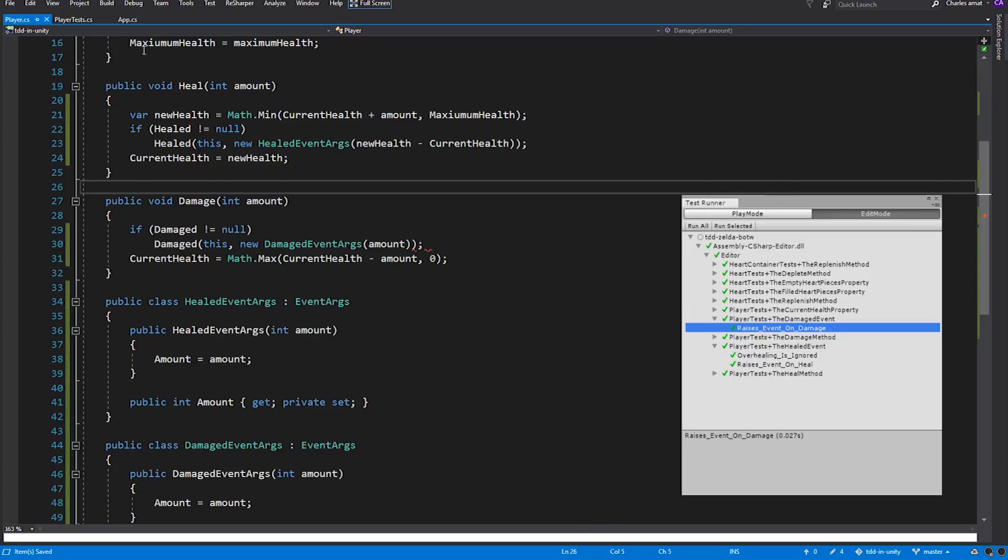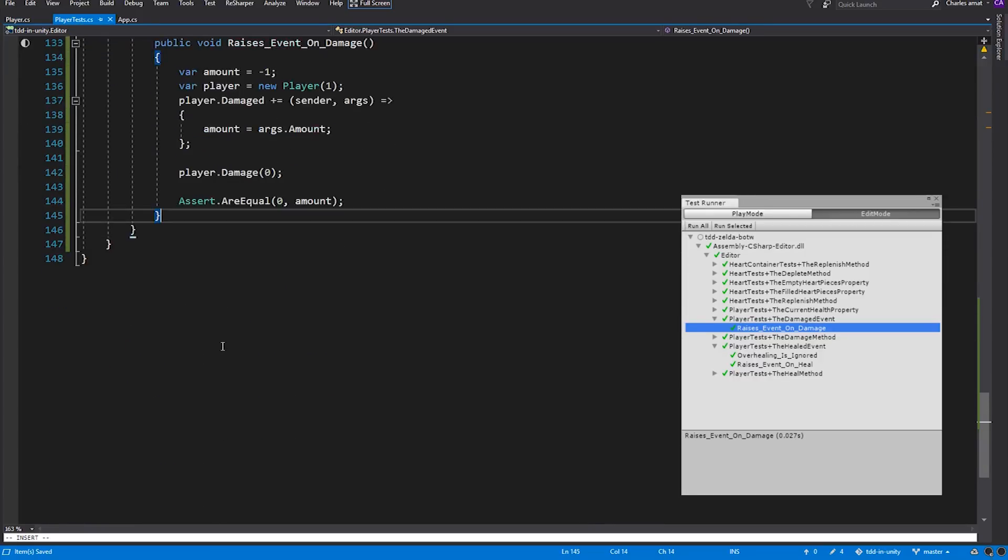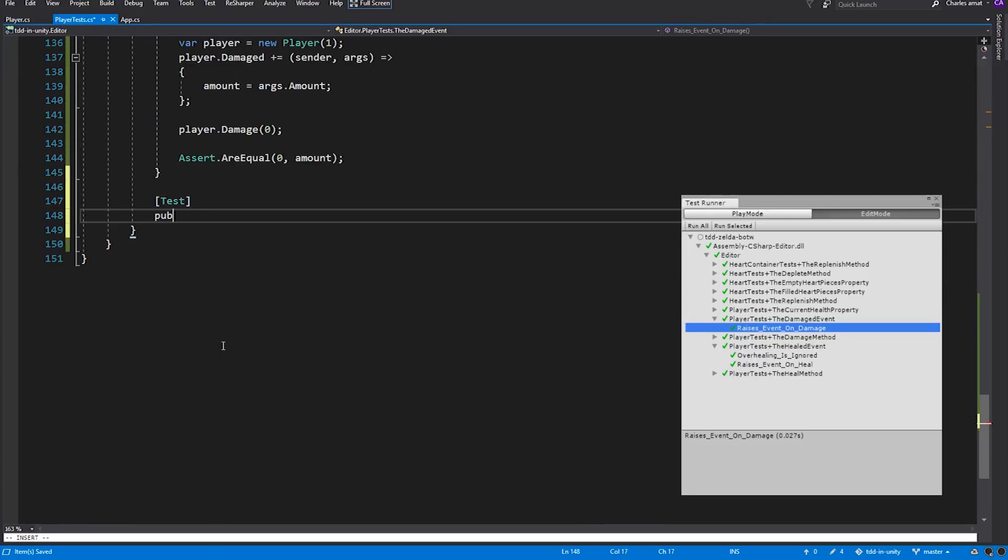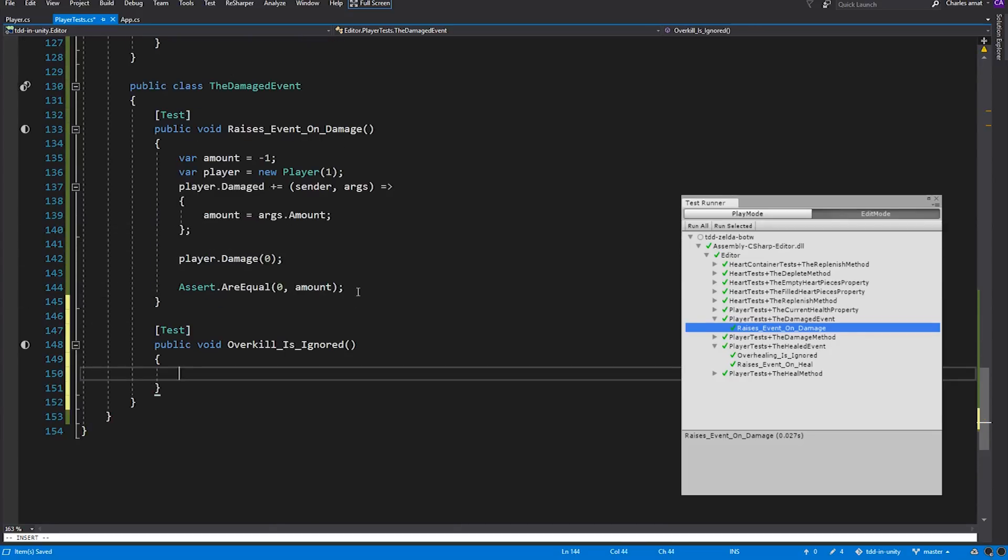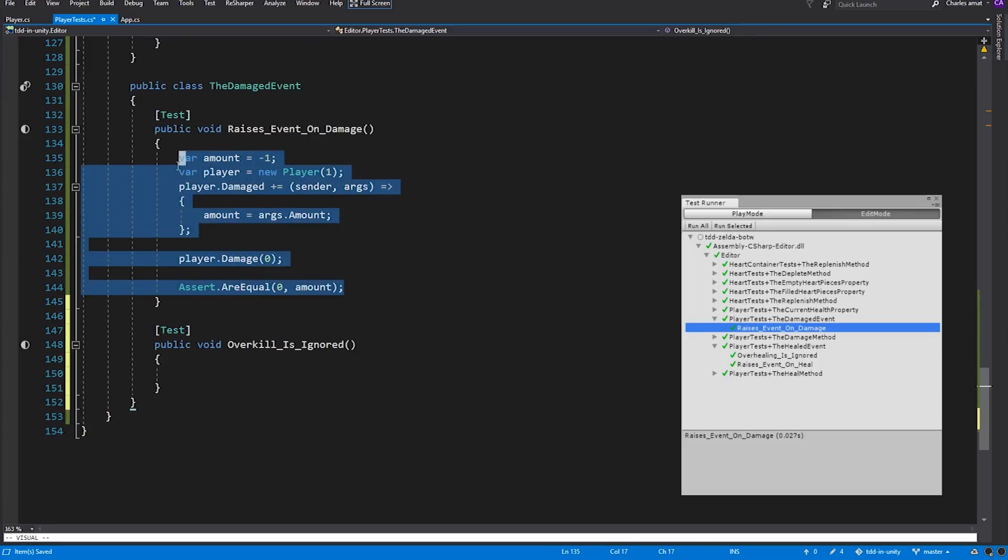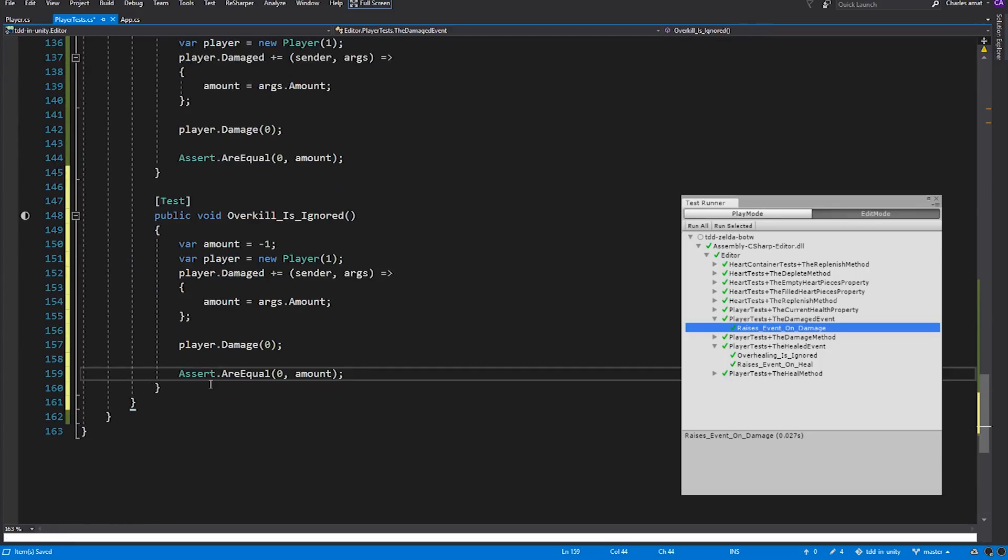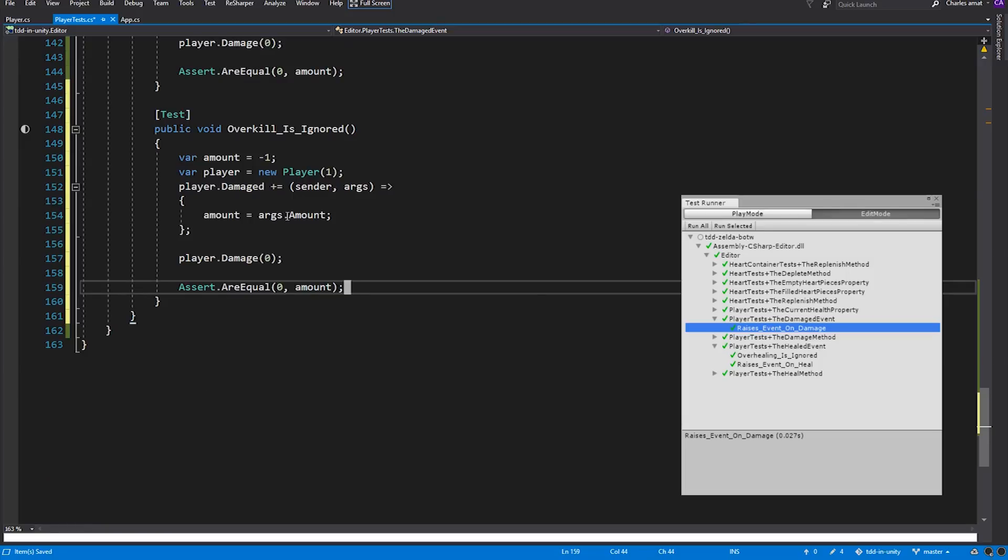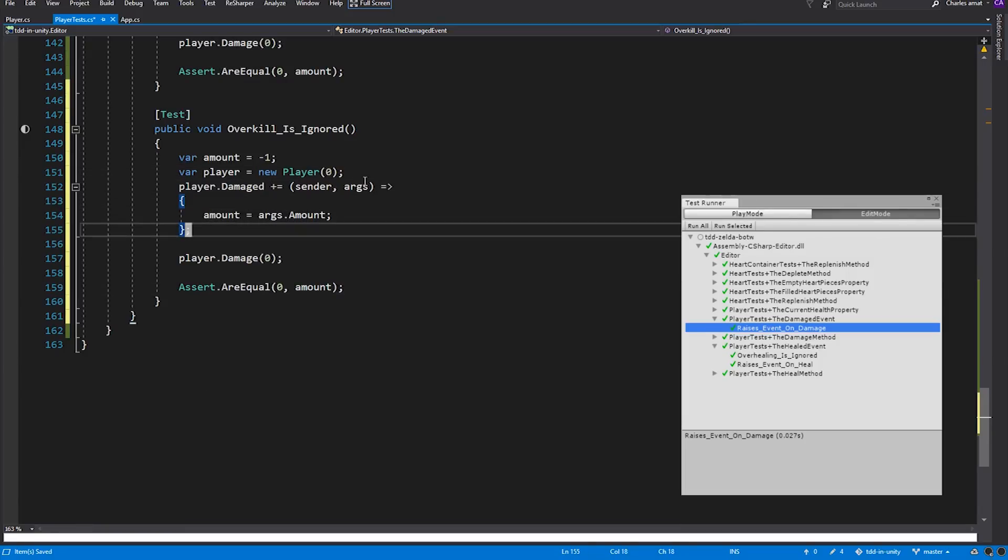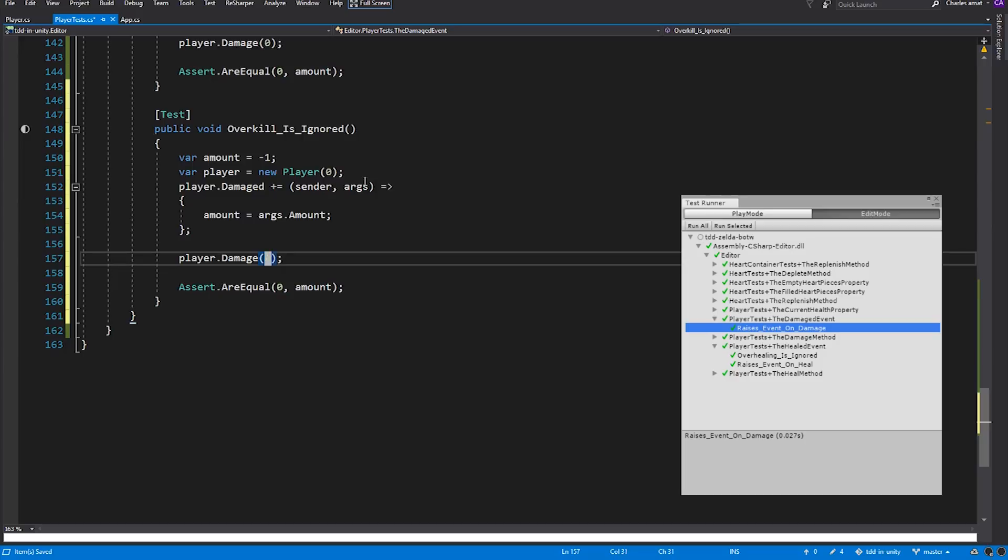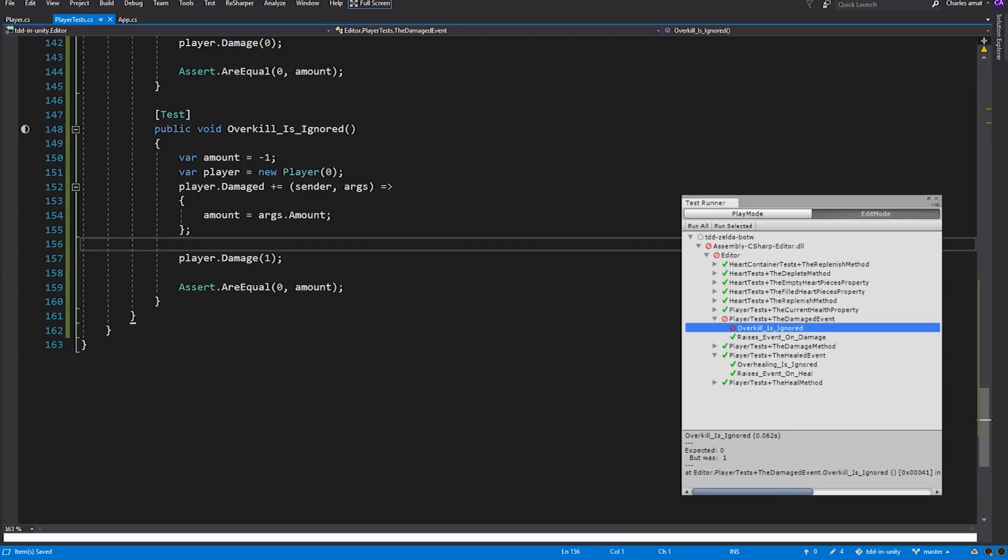So let's create our last test of the entire series. Much like last time, we'll call it OverkillIsIgnored. Copy the body of the previous test. This time, Player will have zero health and will pass one into Damage. And the test fails, for the reason we expected. Amount should be zero, rather than one.